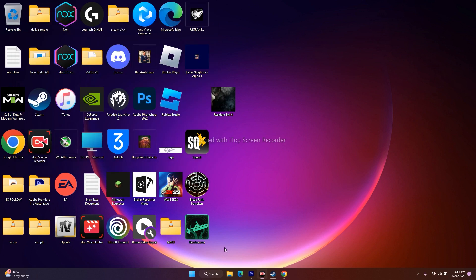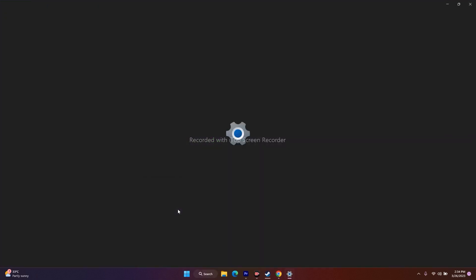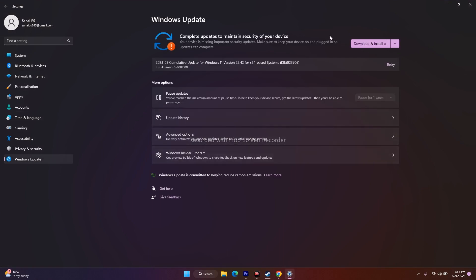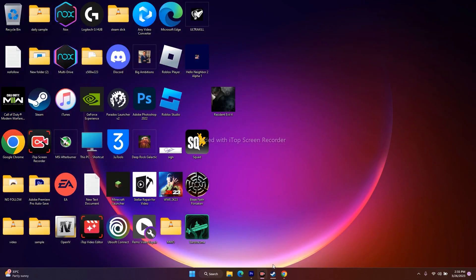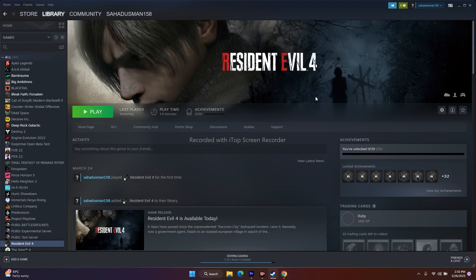The last fix is to update Windows. Go to Search, open Settings, then go to Windows Update at the bottom. Download and install any available updates, including any KB updates, and install them. These are all the possible workarounds to try when you are having audio or sound issues in Resident Evil 4.